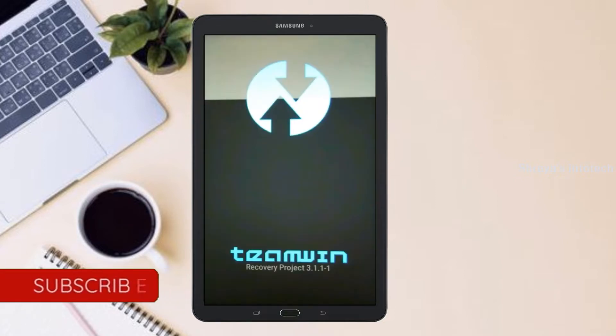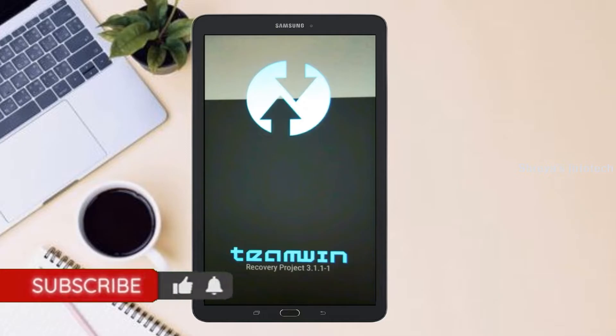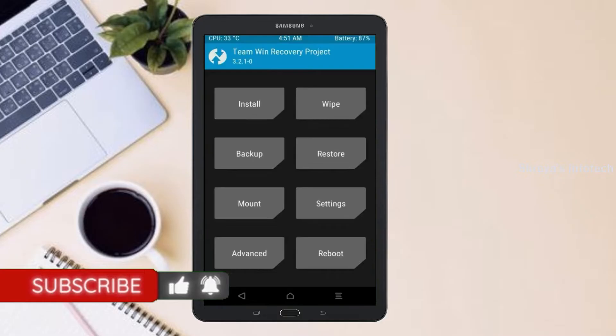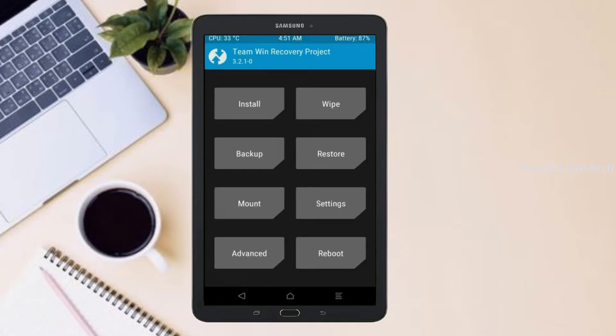Let us boot our device into TWRP recovery mode by pressing volume up and down and the power button simultaneously. Then we have to take a complete backup before we flash the custom ROM.